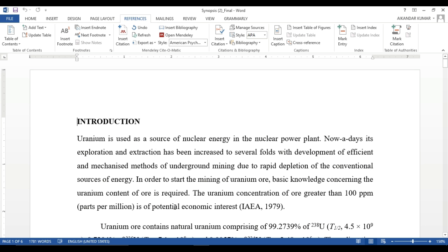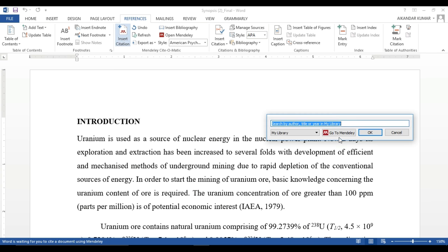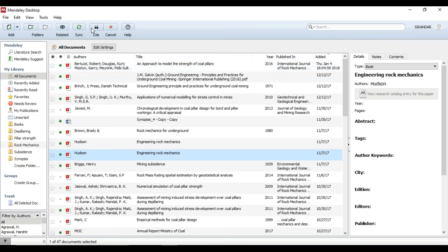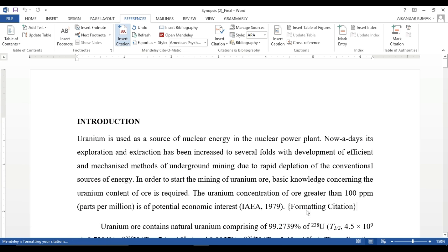Now you can enjoy citations with Mendeley. To cite a reference, go to 'Insert Citation,' select the paper you have used, and click 'Cite.' You will see the formatted citation appear. Thank you for watching — if you like this video, don't forget to subscribe to my YouTube channel. Thank you once again.